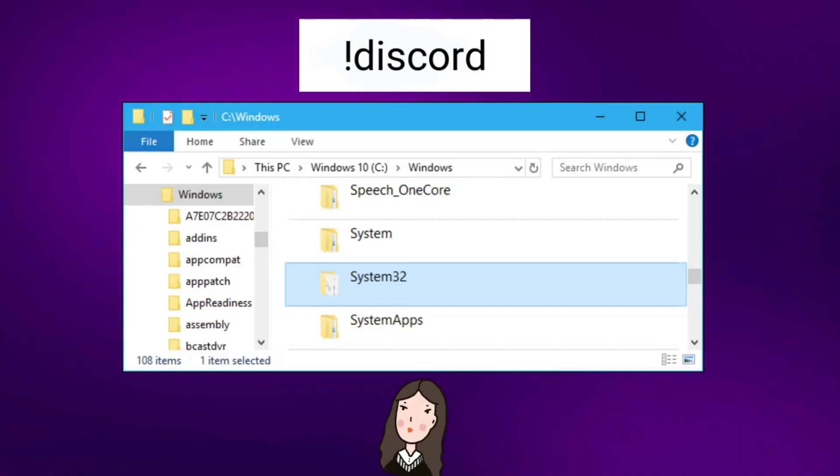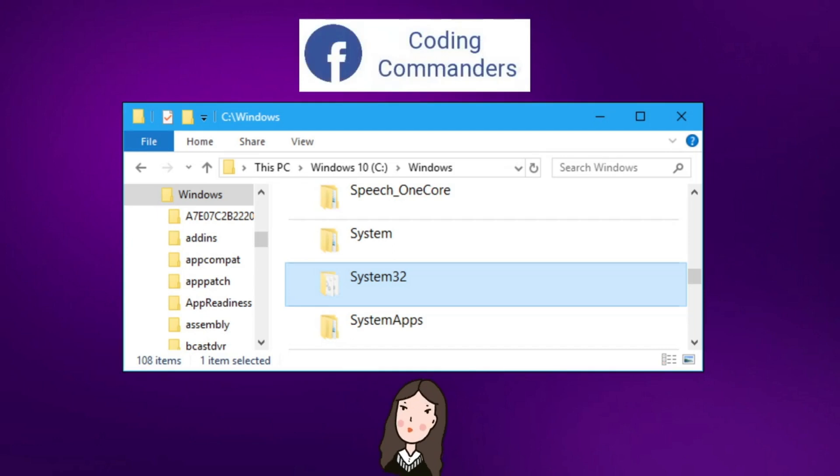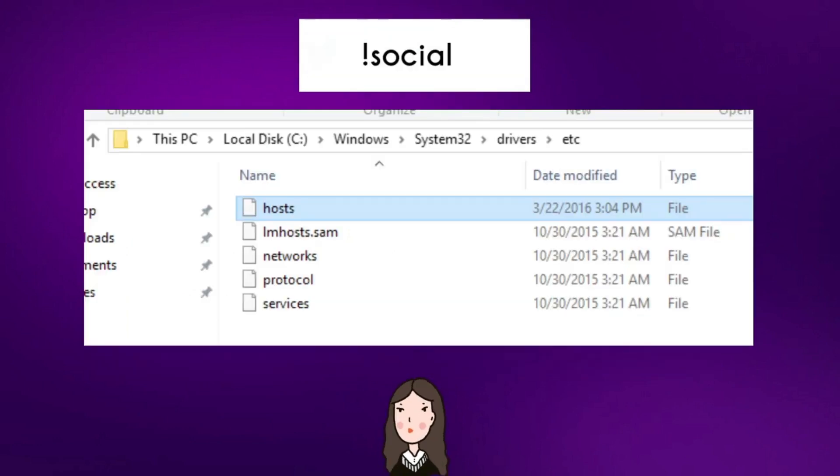If you're using Windows, go to the Windows directory. Inside the Windows directory, go to system32. Then go into drivers, etc, and open your hosts file.